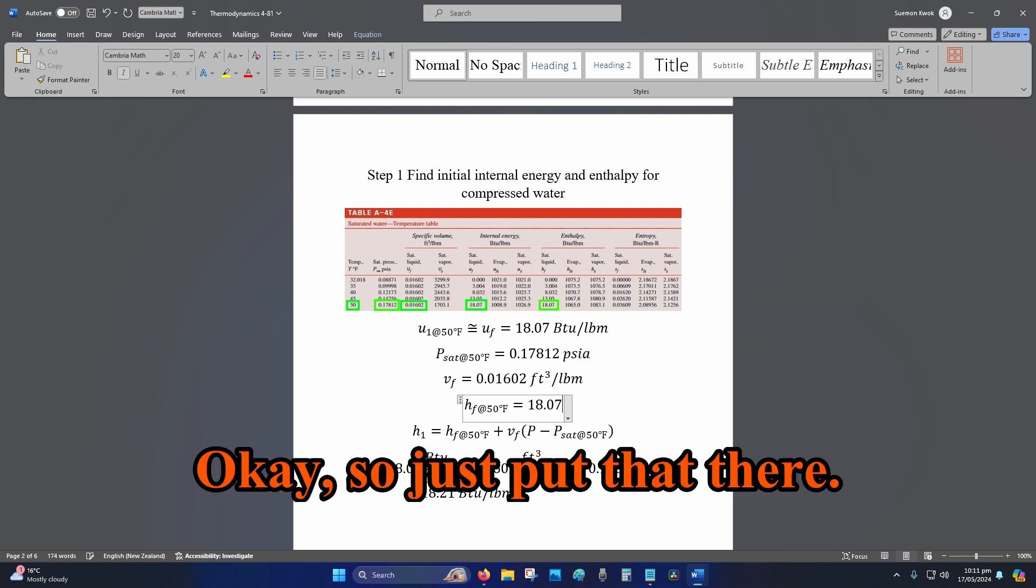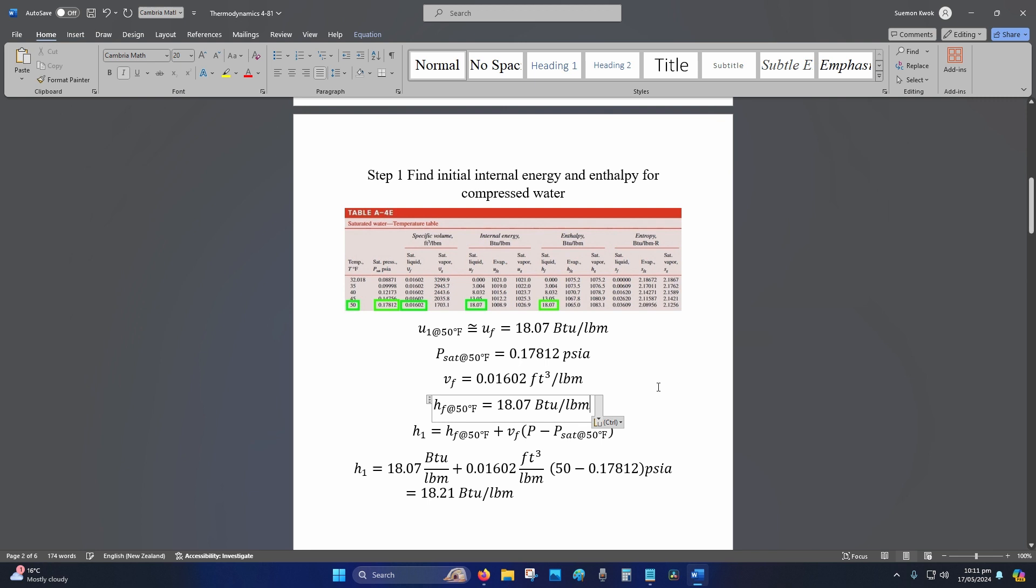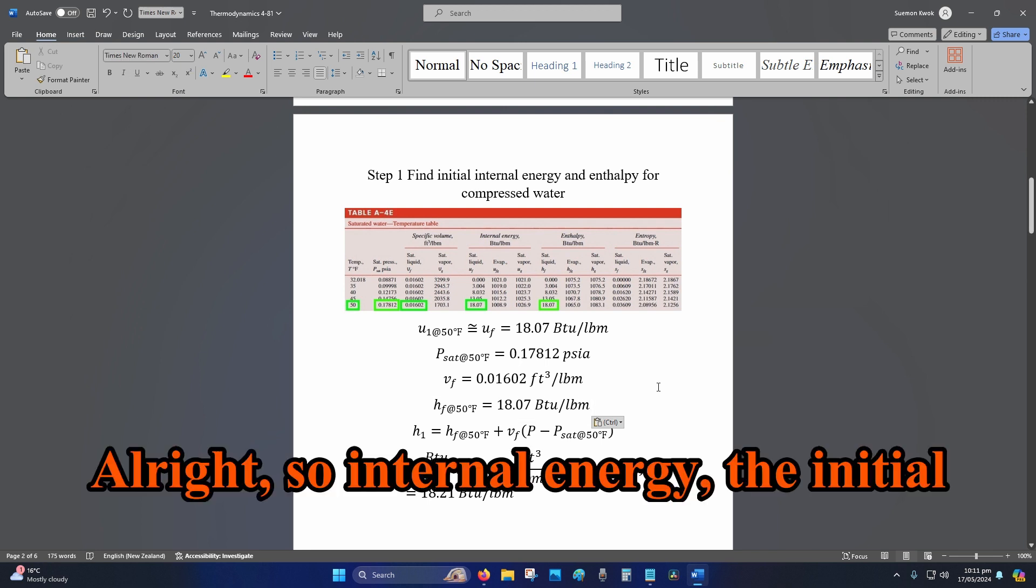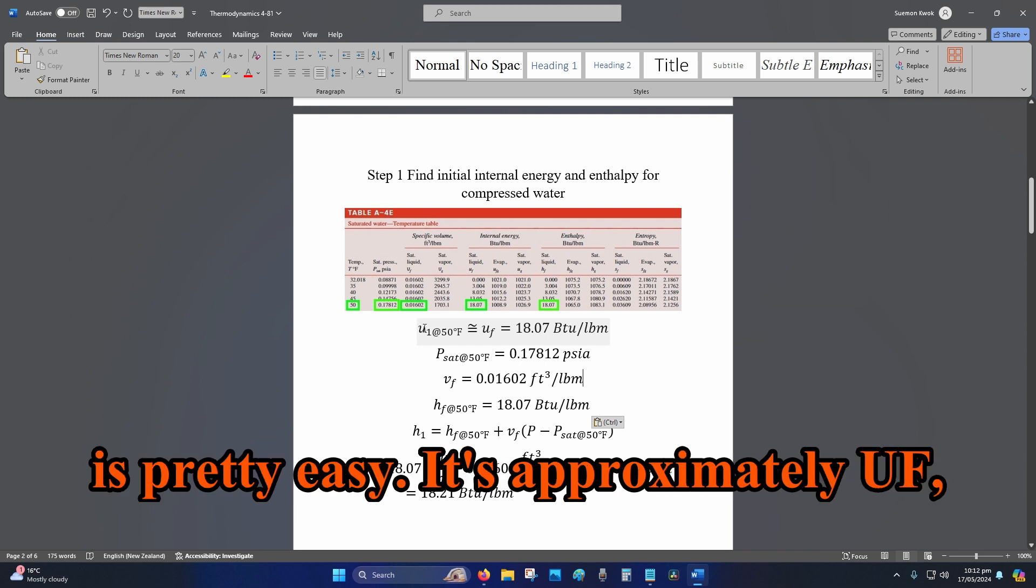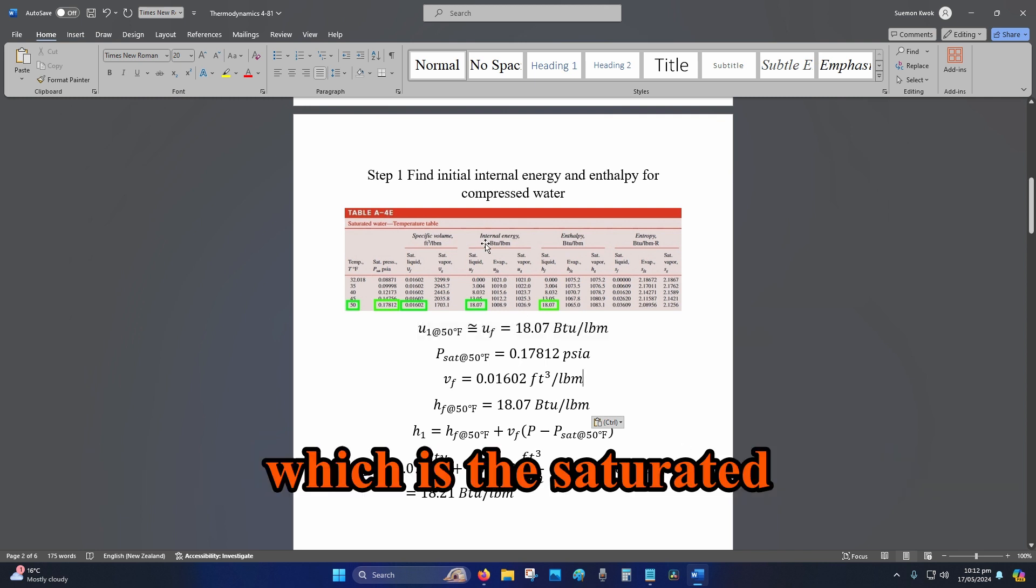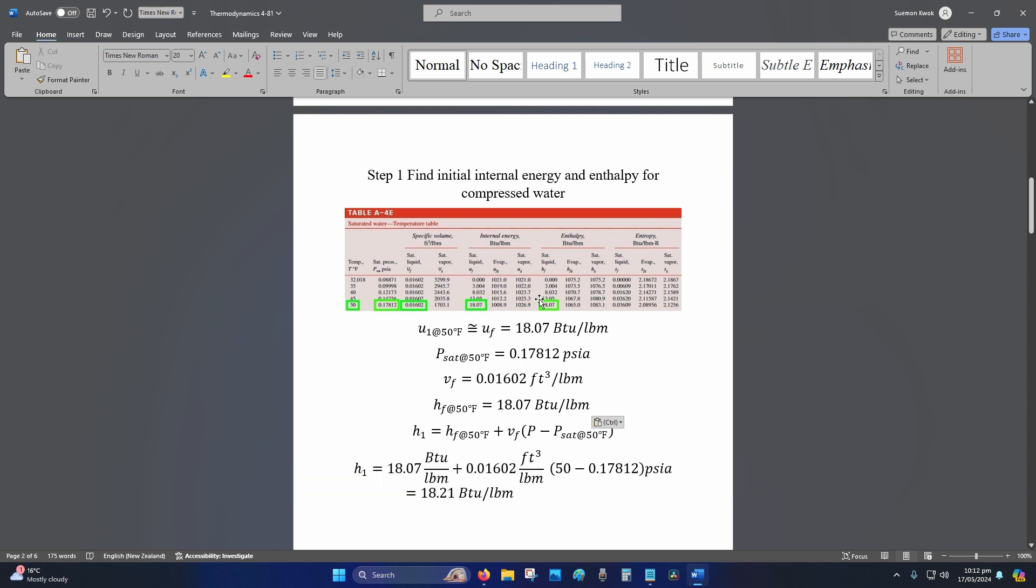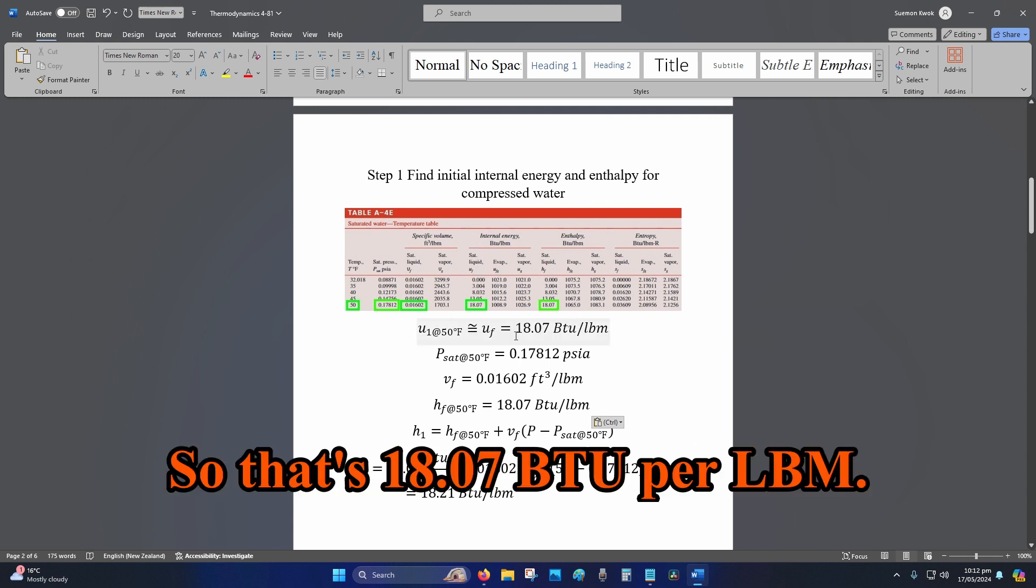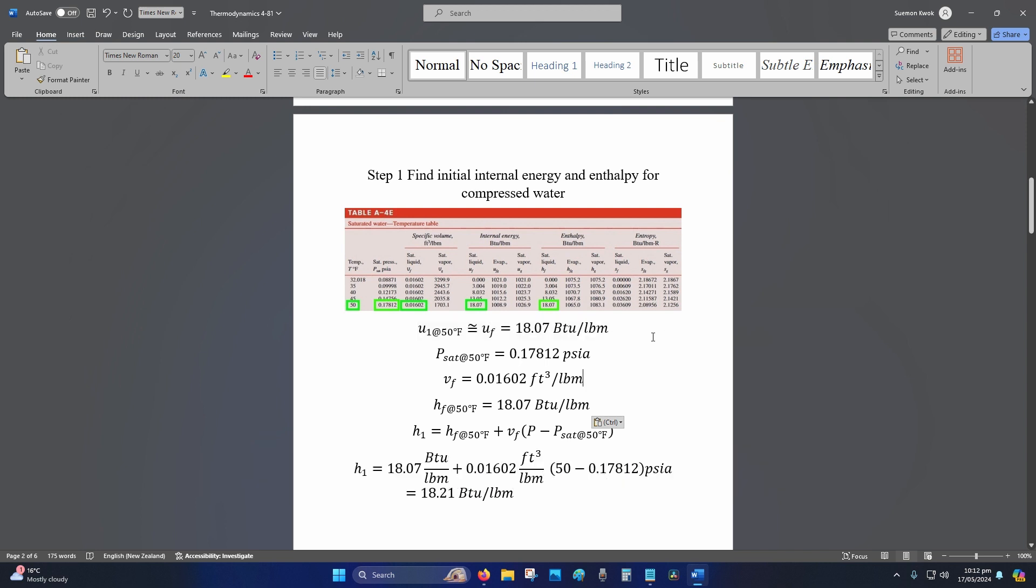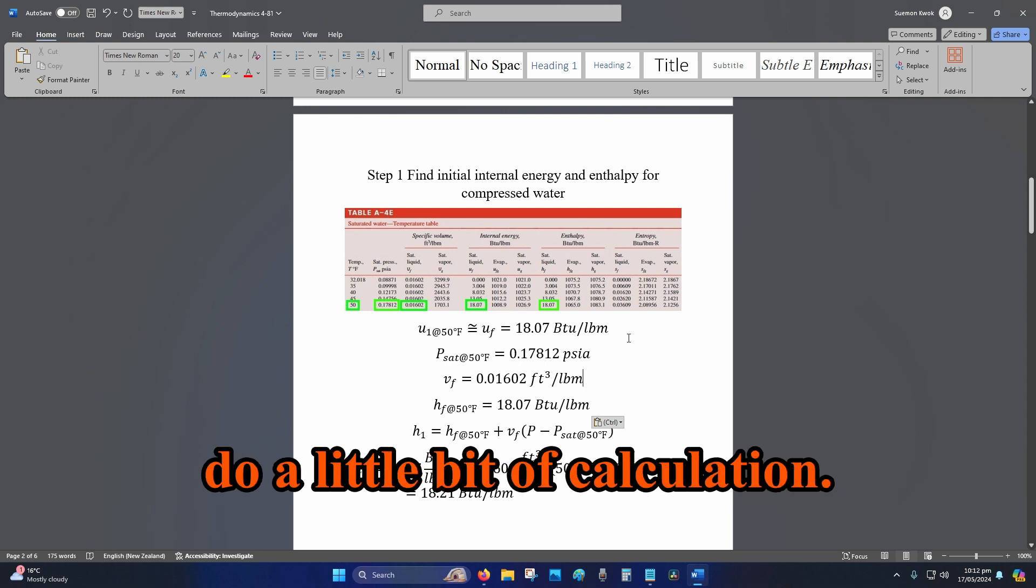Okay, so internal energy initial is pretty easy. It's approximately u_f, which is the saturated liquid or saturated fluid, so that's 18.07 BTU per lbm. To find the initial enthalpy, we need to do a little bit of calculation.